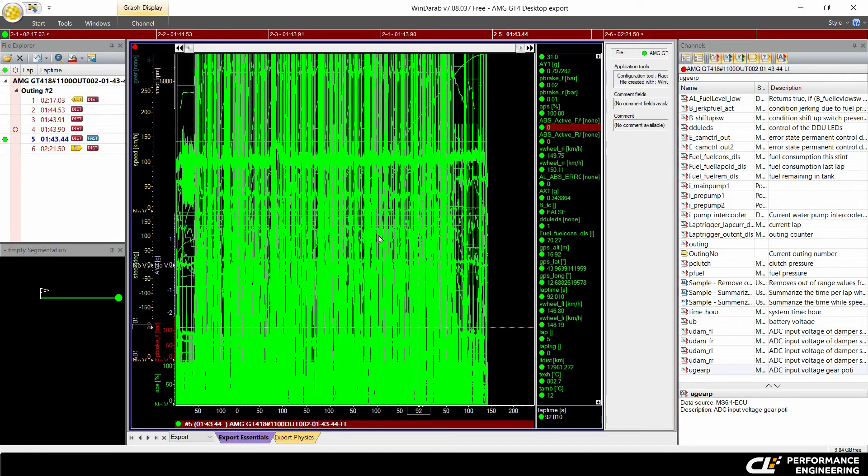Now you know how to export racing data on WinDarab. If you liked this video, leave a comment or like. Thank you for watching.